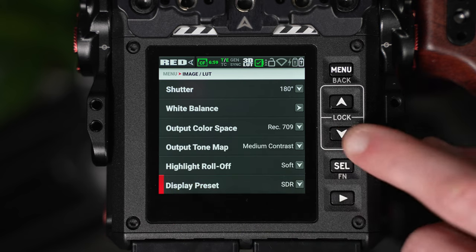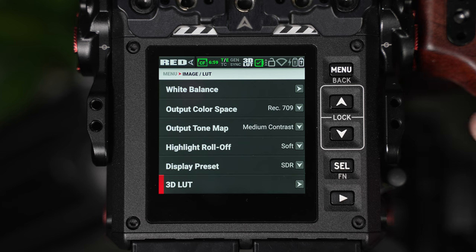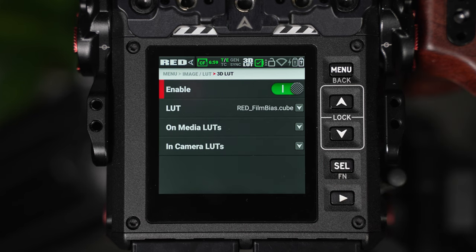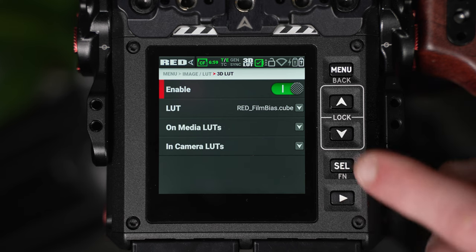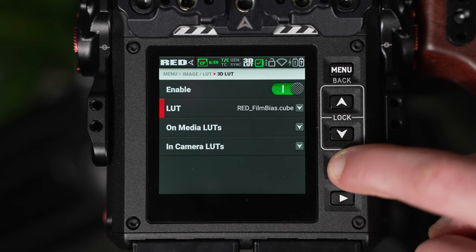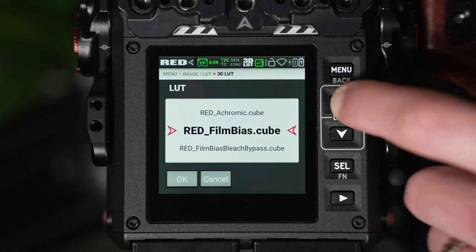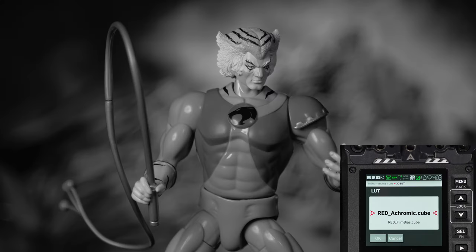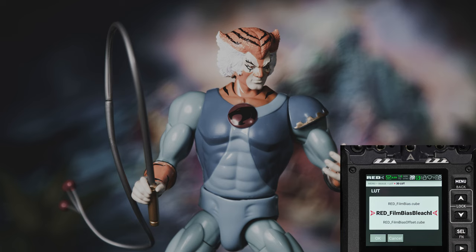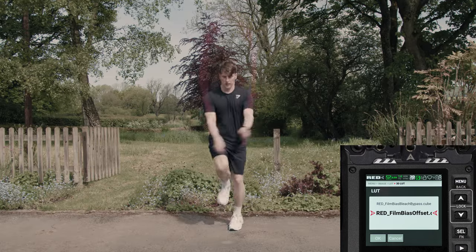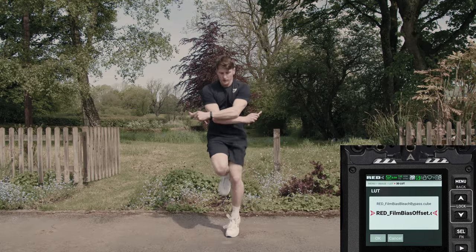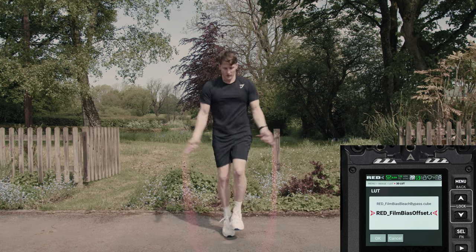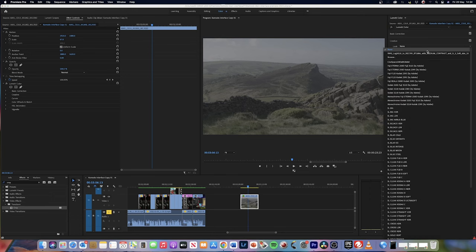And then finally we have the 3D LUT window. Now these are additional LUTs which you can add on top of the technical LUTs which is selected via the output color space. These will provide you with a creative look which will be applied on top of the technical LUT. So you can enable it from this window and you can choose the type of LUT you'd wish to select. Acromic is a black and white LUT. Red Film Bias provides a subtle filmic look with a nice soft color palette. Bleach Bypass aims to replicate the bleaching process achieved on film stock. And Film Bias Offset creates the same soft color palette as regular film bias but adds some additional warmth.